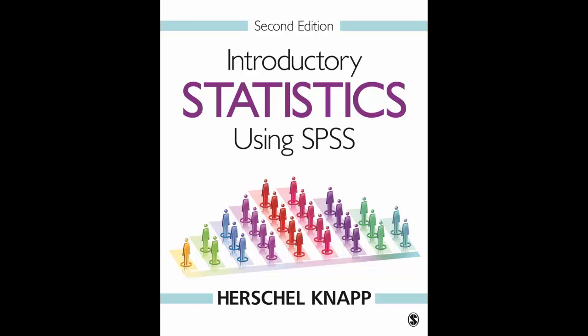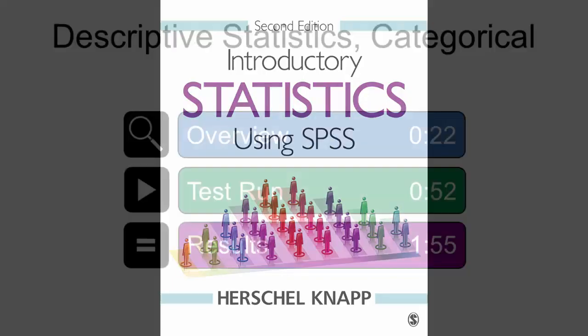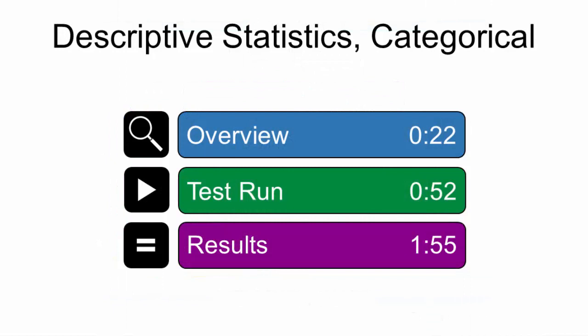Welcome to Introductory Statistics using SPSS 2nd Edition. This video shows how to process descriptive statistics for categorical variables. You can watch the entire video or use the time slider to navigate directly to any time point.